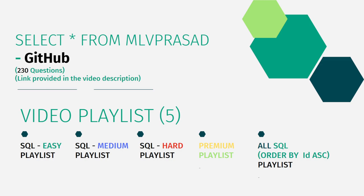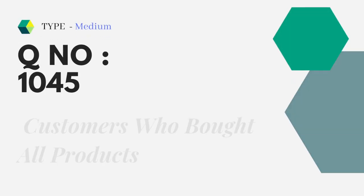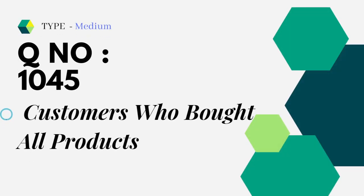Now, let's see the question which we are trying to solve. It's type medium, question number 1045, customers who brought all products.